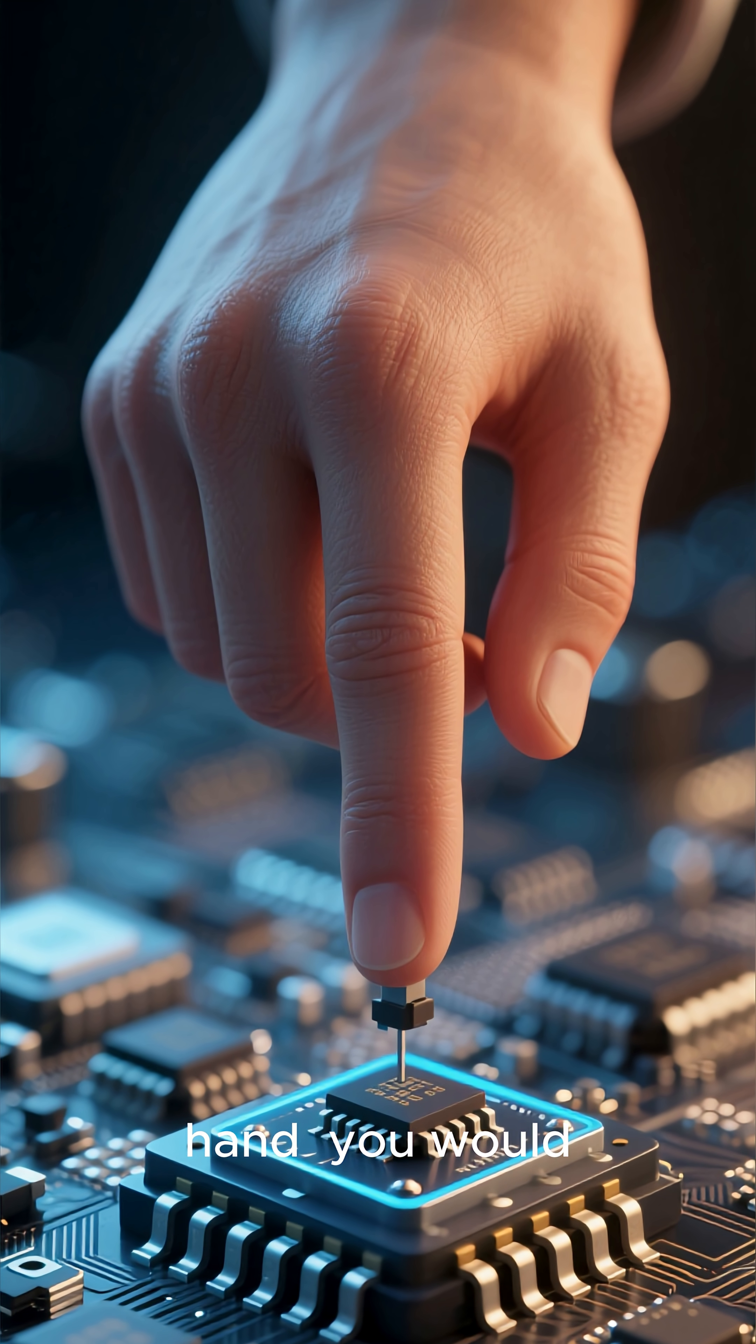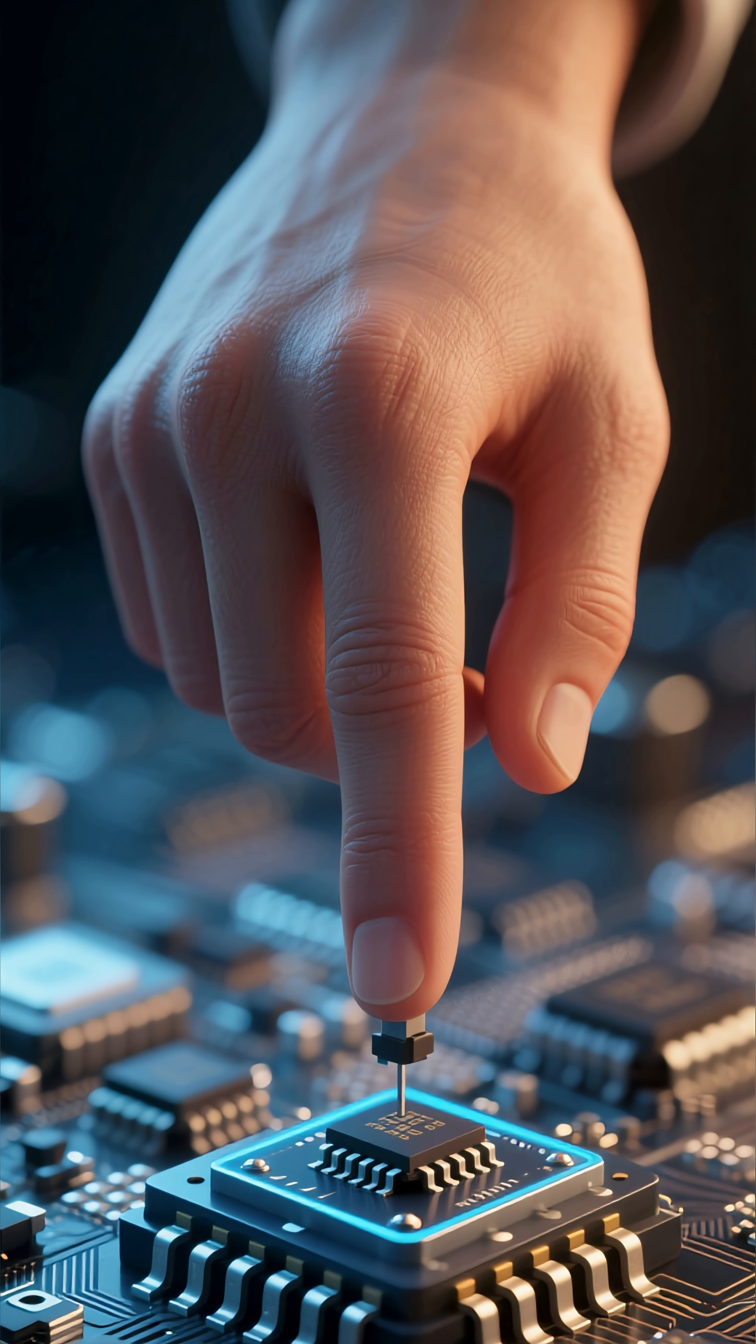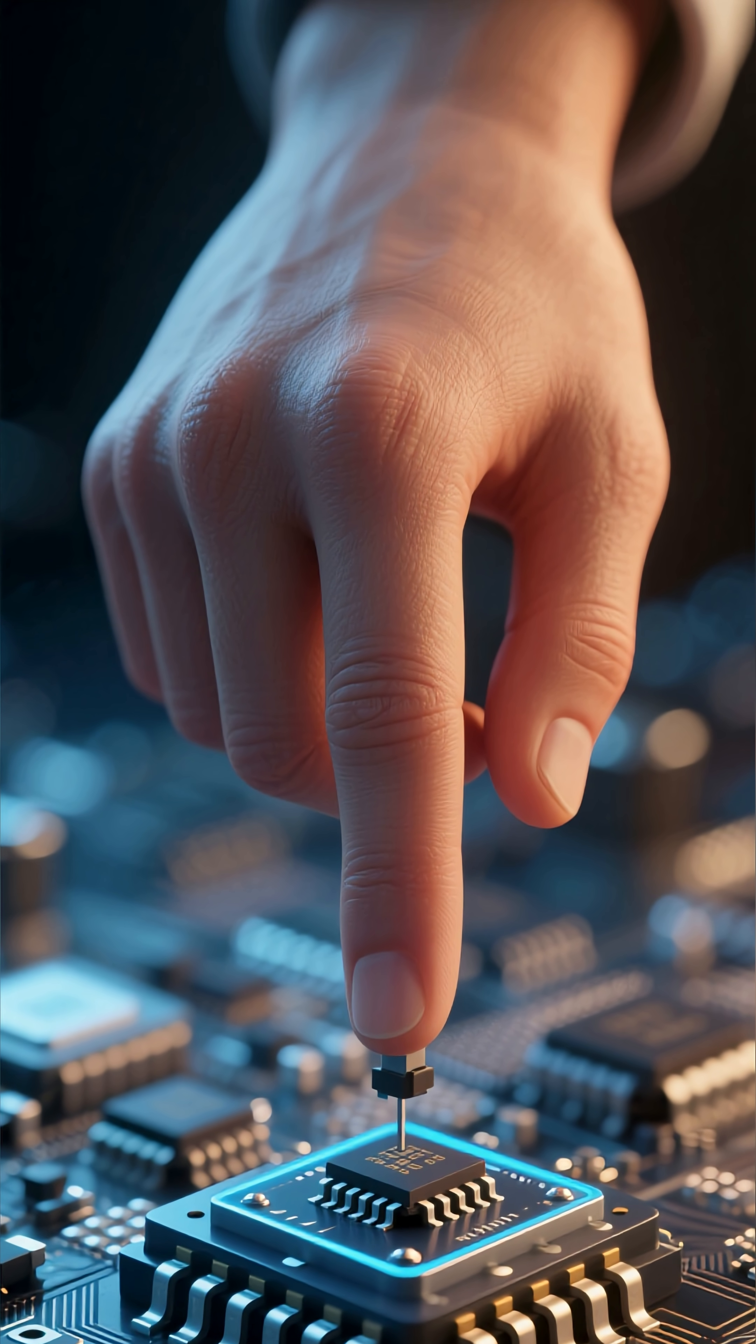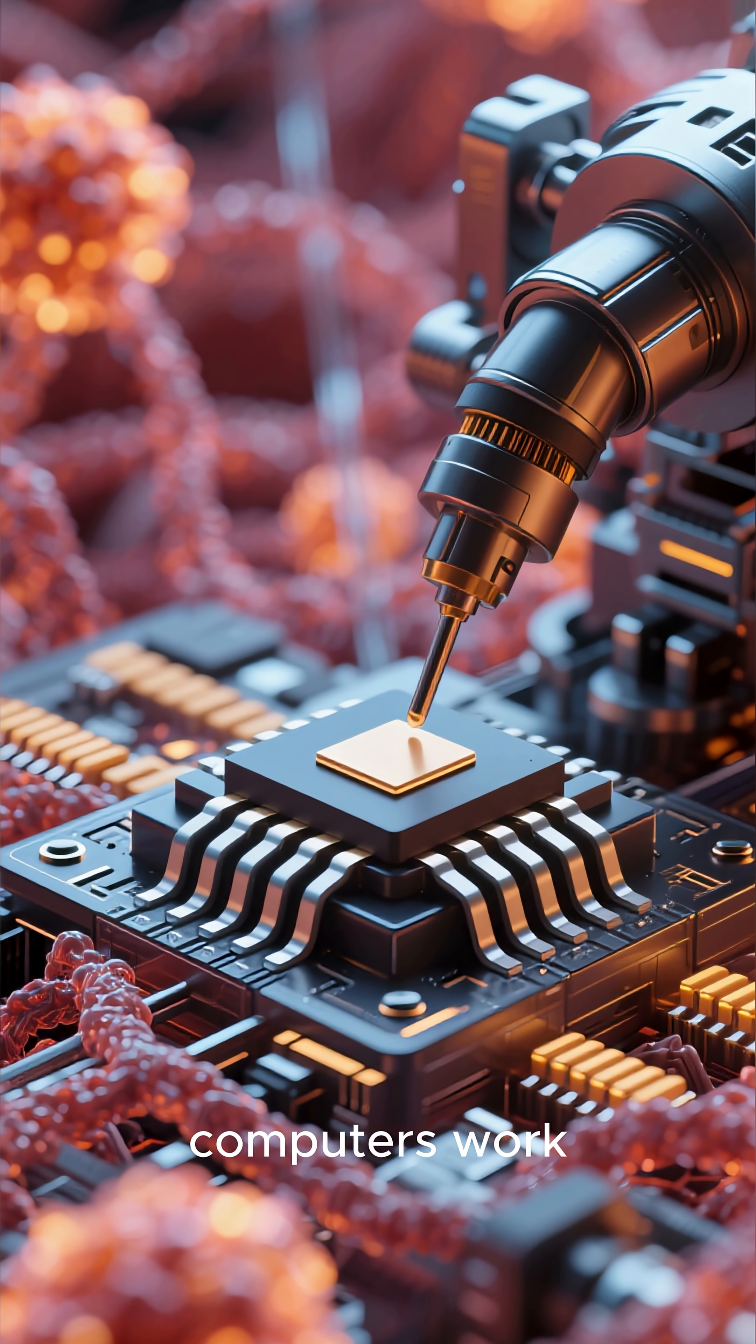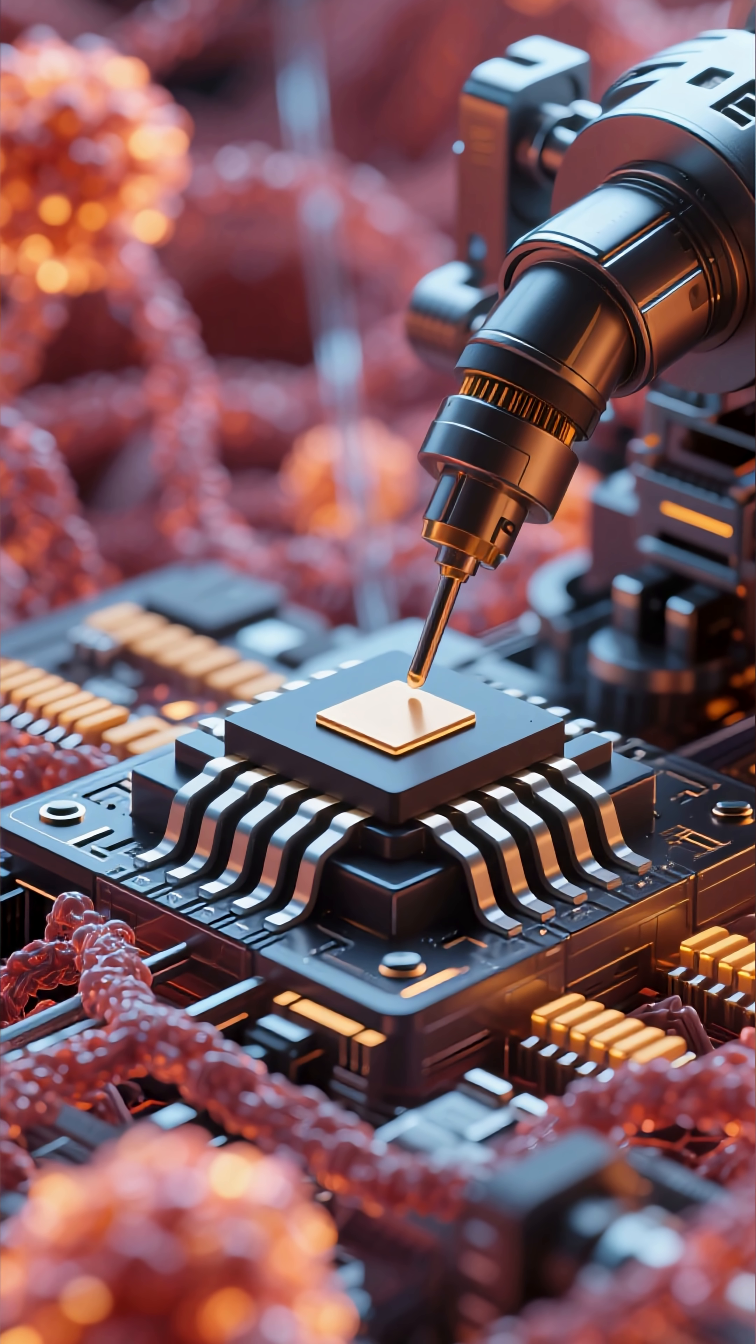so small that if you tried to build them by hand, you would not be able to do it. You would need a machine that can do it down to the atomic level. That's how computers work.